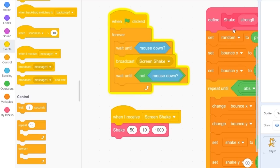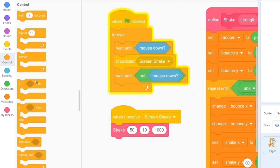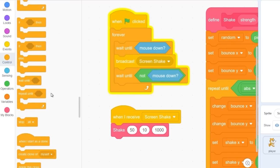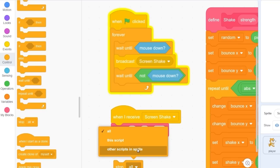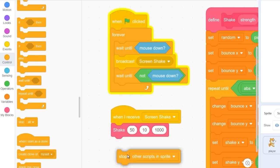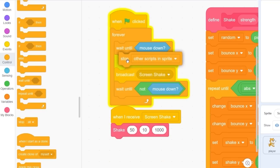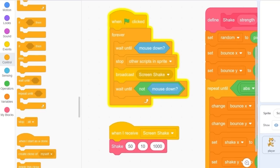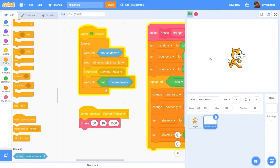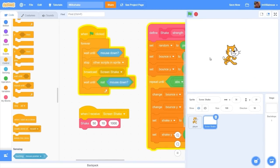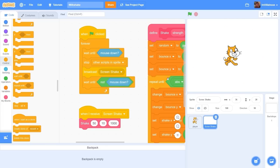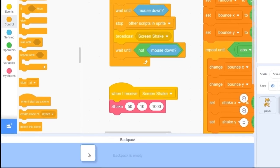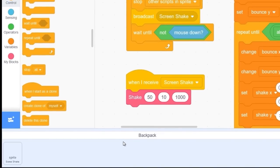Now we need to stop the other screen shakes that have been happening. Let's drag out our stop all block, change it to stop other scripts in the sprite, and put this before broadcast screen shake. So now whenever I press the mouse it stops the previous shakes and then starts a new screen shake. And that just looks pretty cool.